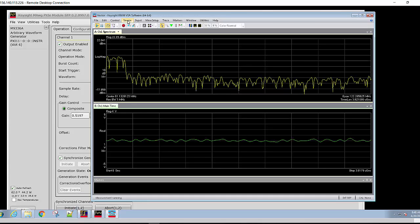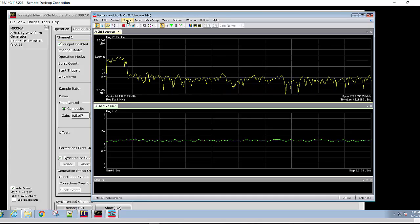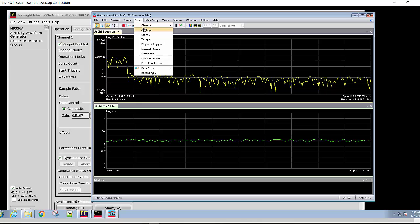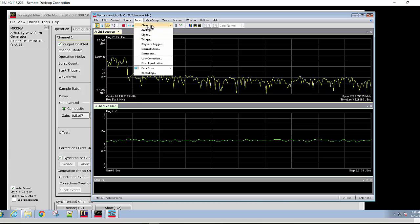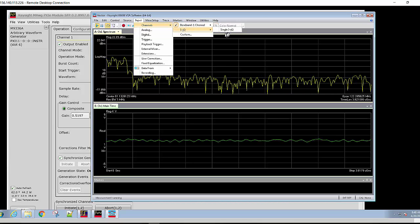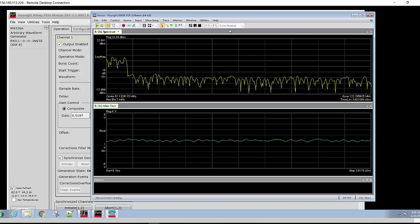When VSA first comes up, it will be in a composite mode. Since we have an IQ signal, we will need to change this from baseband to single IQ.